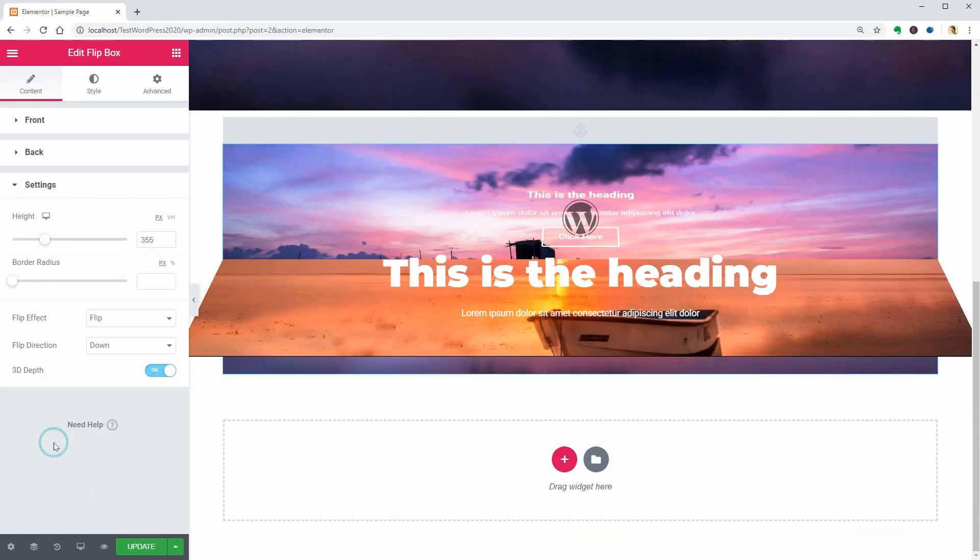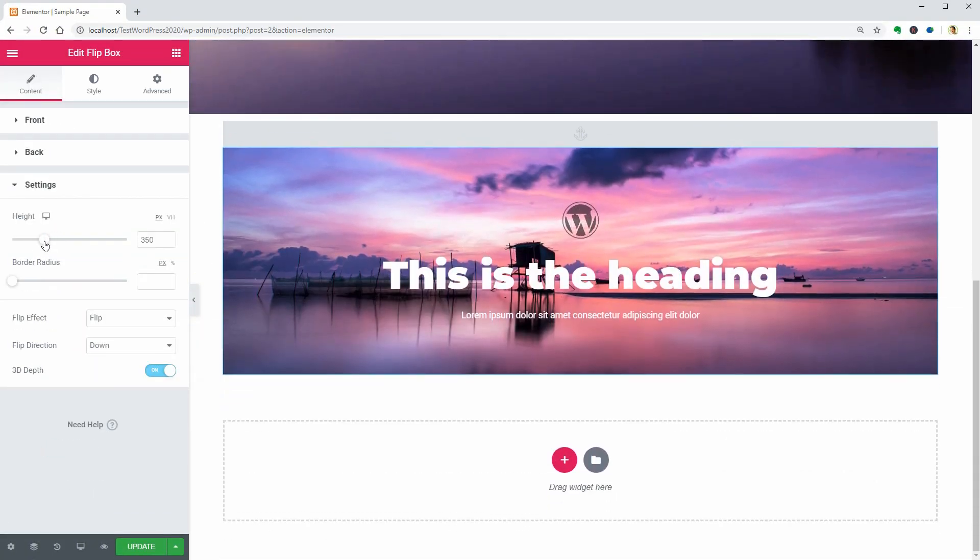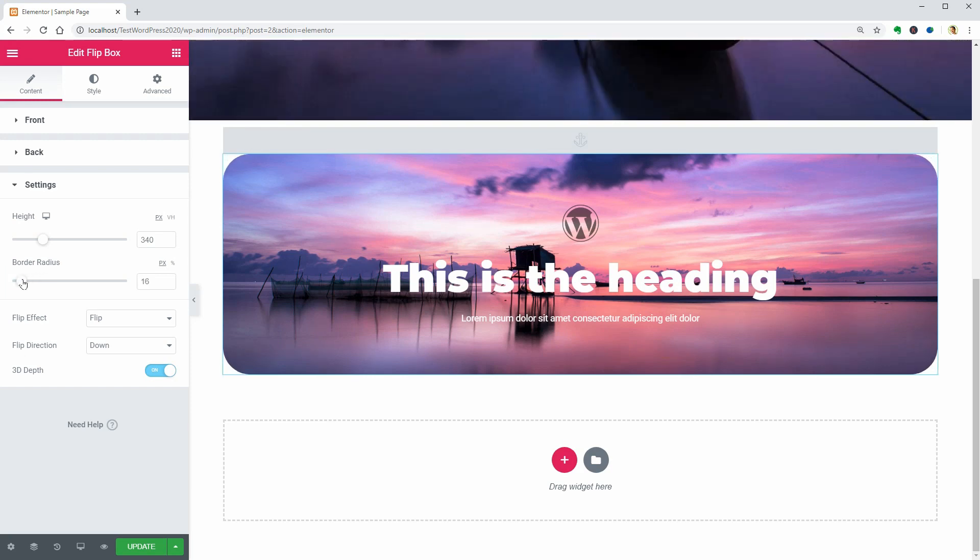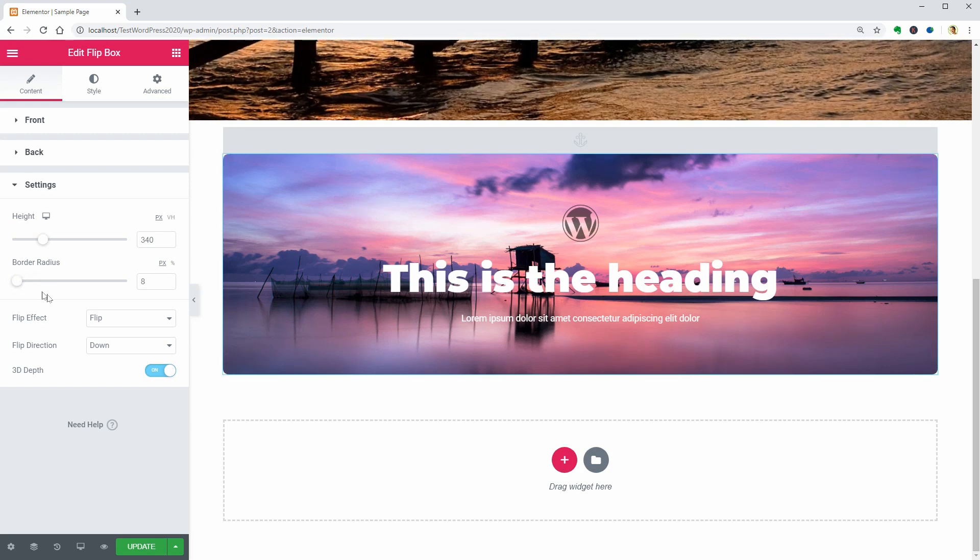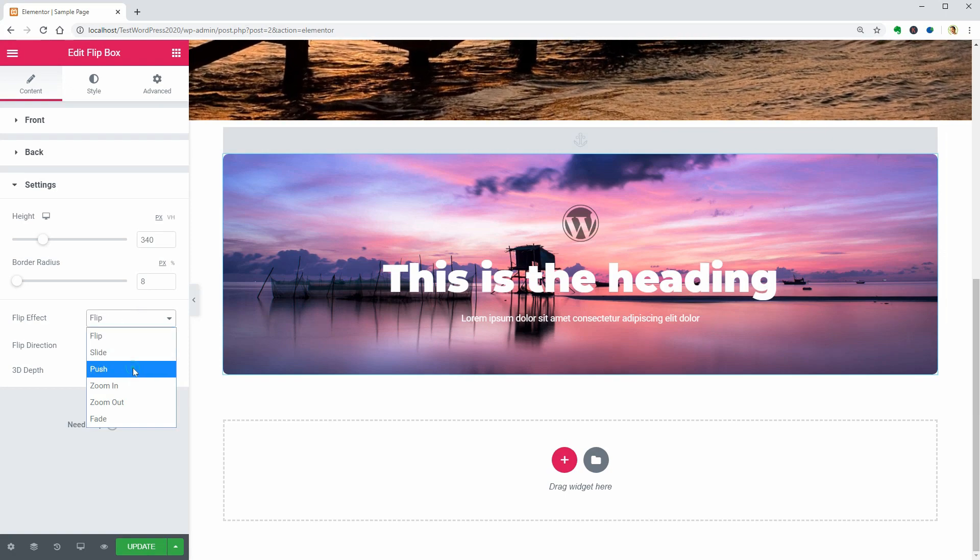In the settings tab, you can change the height of the element as well as the border radius. Then you can change the flip effect and direction.